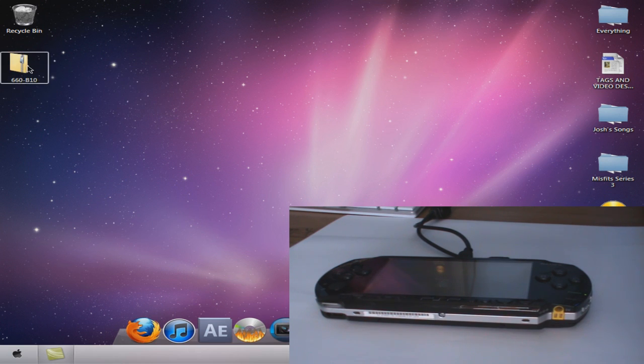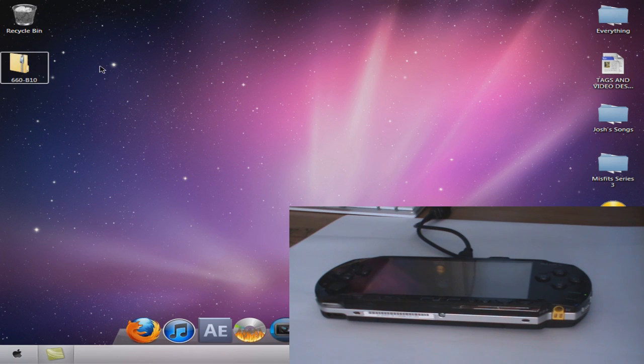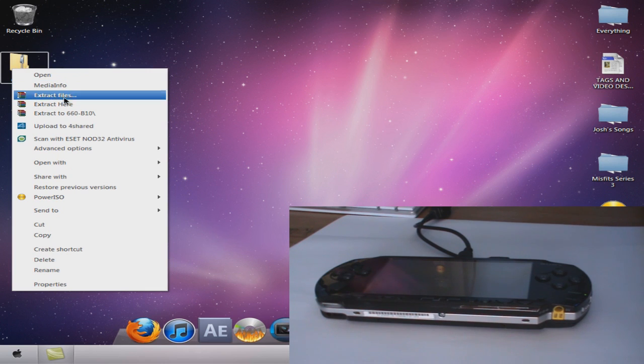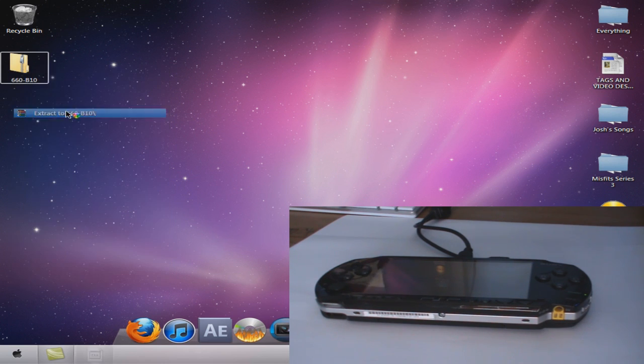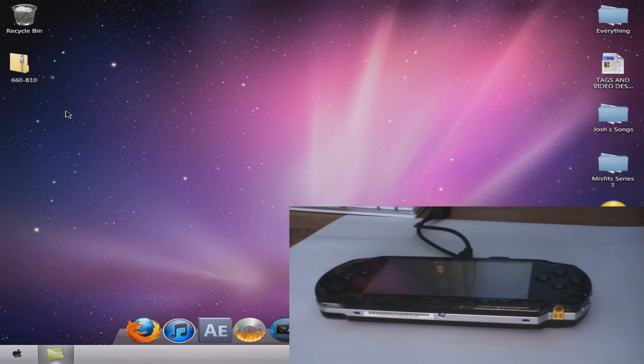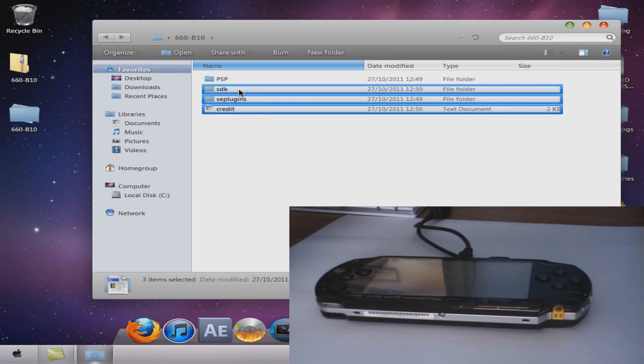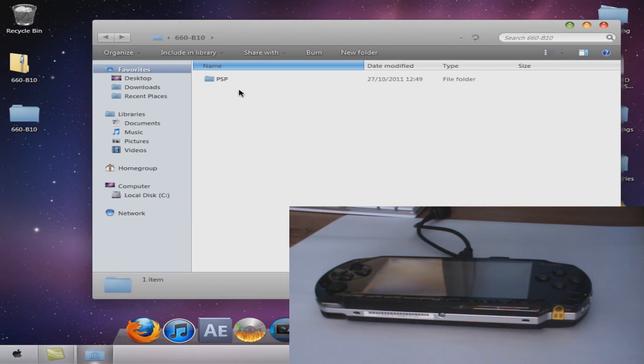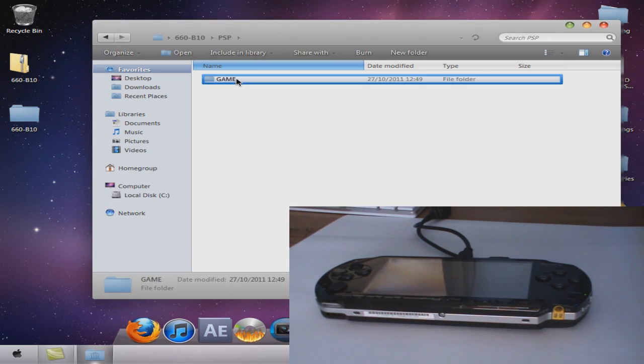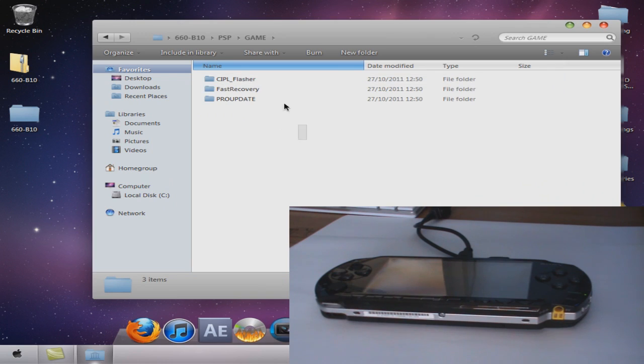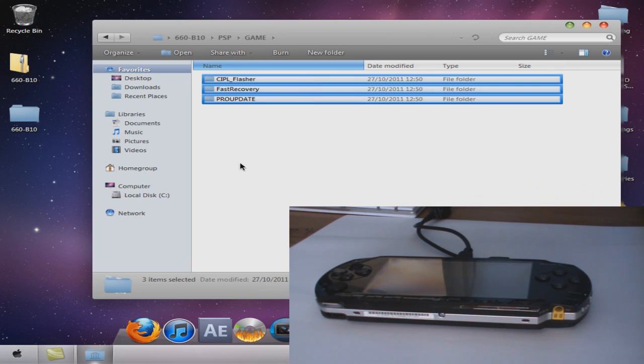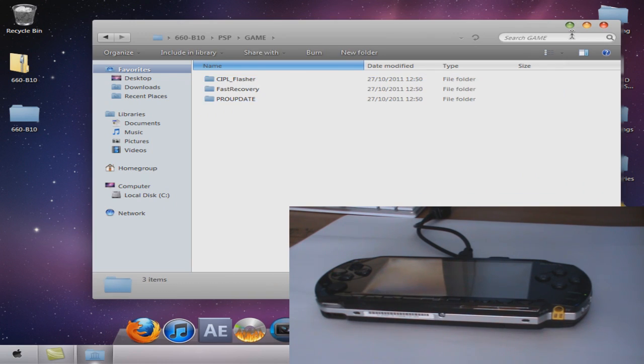Once you download this, you're going to right-click and extract. You'll get this folder. Ignore this, so just delete that, and you'll have PSP game and these three files.